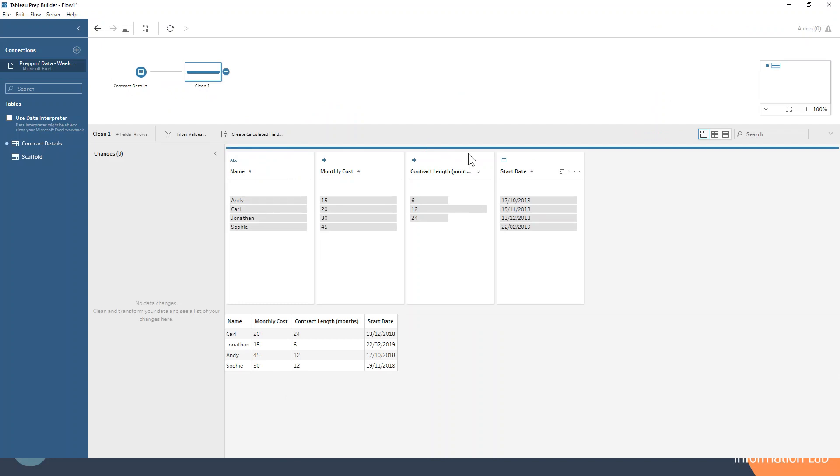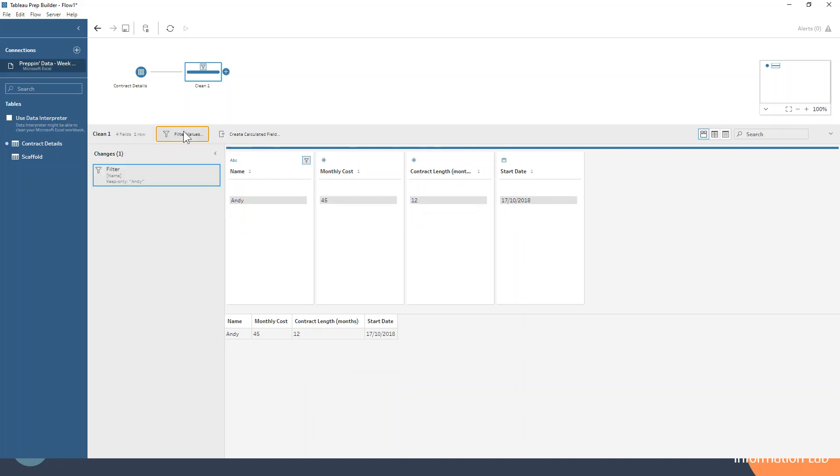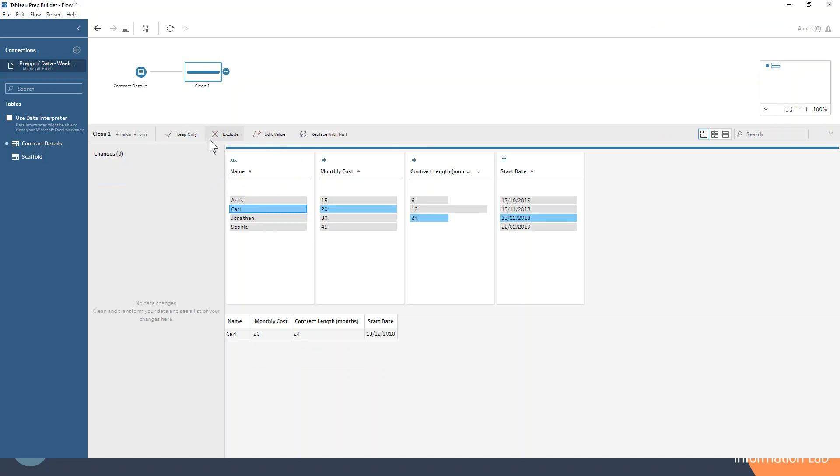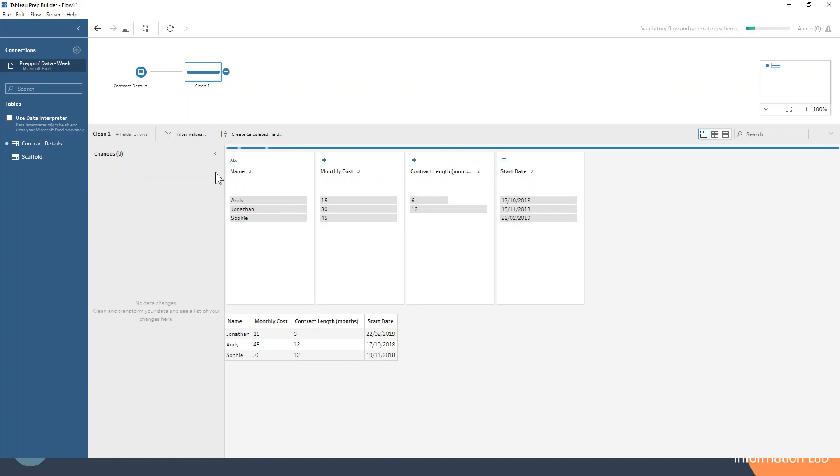The first way that we can filter our data is we can click on a value and say keep only, and you can see over here in the changes tab it has created a filter change. A very similar way to that is to click on a different value and hit exclude rather than keep only, and that also will create a filter. That's a couple of different ways that we can do a filter already, and that can be done with any of these values. It doesn't matter on the data type.